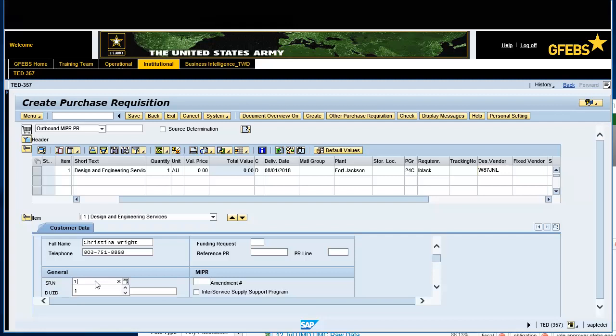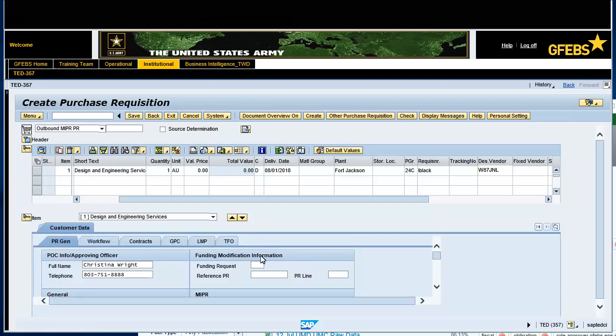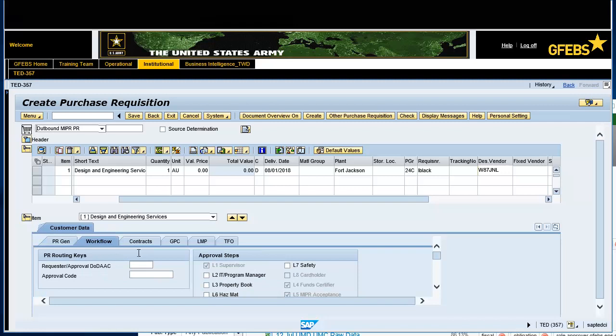Enter W37, N02 in the Requester, Approval DODAC field on the Workflow tab. Validate the information by pressing the Enter button. Save your work by pressing the Save button.